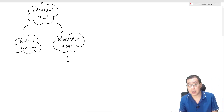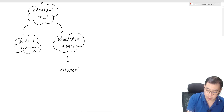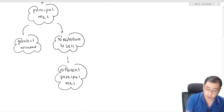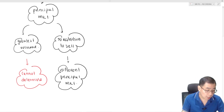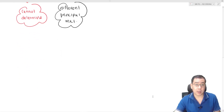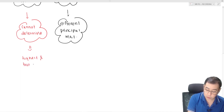Because of the restriction-to-sell requirement, different entities may have different principal markets. If an entity is unable to determine the principal market, then we have to base the valuation on the highest and best use of the asset.